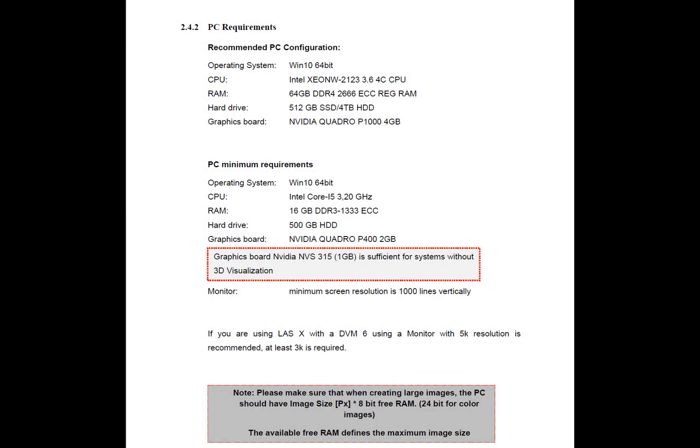Now that we've gone over the process to update to LASX version 5 let's talk about some of the changes that have happened with this version. First I want to talk about an update to the recommended computer specs with a faster processor and more RAM being the major changes.